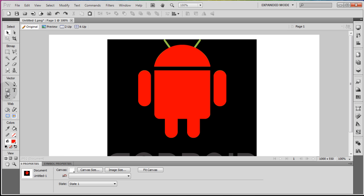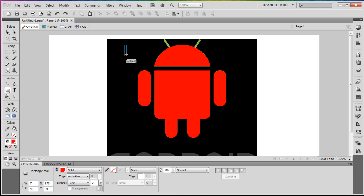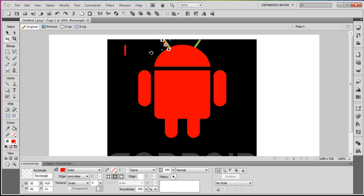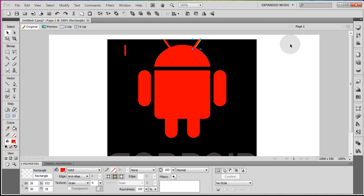Now all we need is the two little antennas. Grab a rectangle, make it about that wide and long, and round it 100%. Make it about 6 pixels wide. Press Ctrl+C, Ctrl+V and rotate the copy to match the rotation of the antenna on the image. Put it right over on top, then Ctrl+C, Ctrl+V the one in place, flip the new copy, and use the arrow keys to slide it over to cover the other antenna.